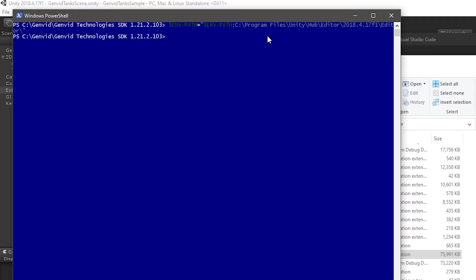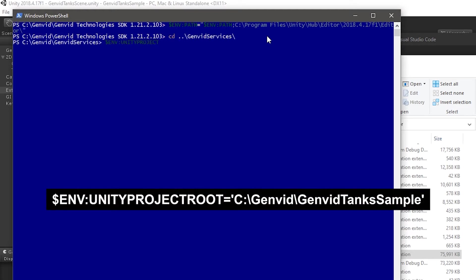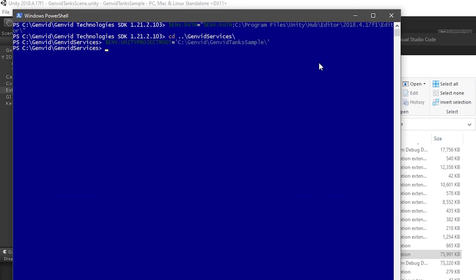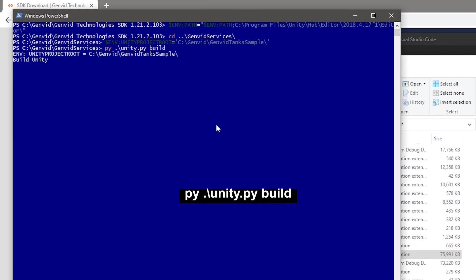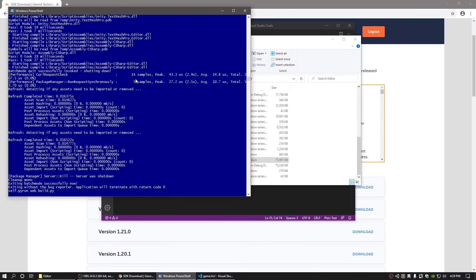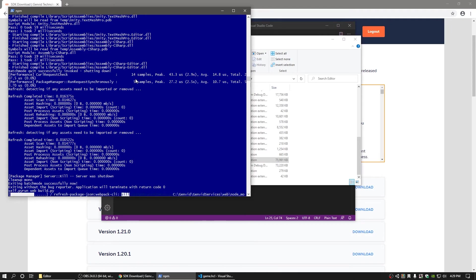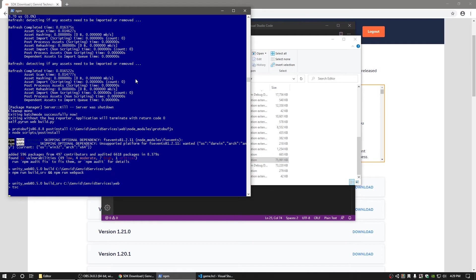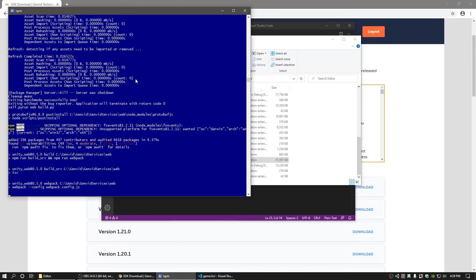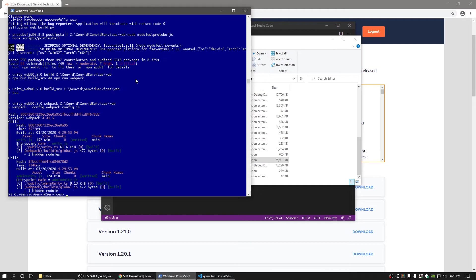In PowerShell, go to the GenVid services directory and set up a local environment variable that points to your Unity project. Afterwards, run py.backslash unity.py build. This script will build the game and the web service itself, defaulting to a local build. The build command also requires the Unity editor to close, so close Unity if it's still open.